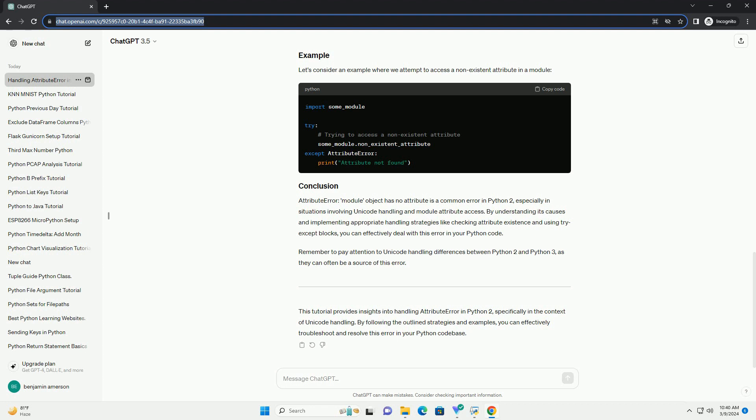In Python 2, there's a distinction between byte strings (str) and Unicode strings (unicode). Accessing Unicode-specific methods on byte strings or vice versa can lead to AttributeError. It's also possible that the module you are importing does not contain the attribute or method you're trying to access. Compatibility issues may arise when using modules or libraries designed for Python 3 in a Python 2 environment, leading to AttributeError due to missing attributes or methods.